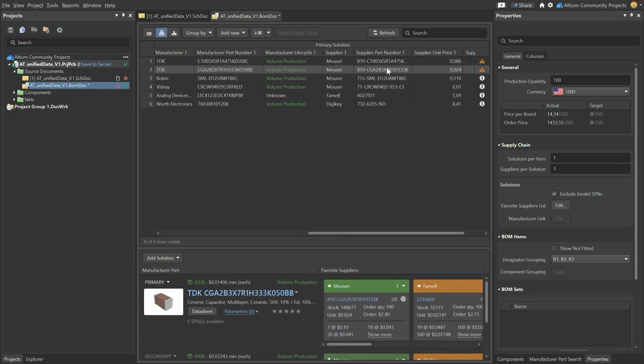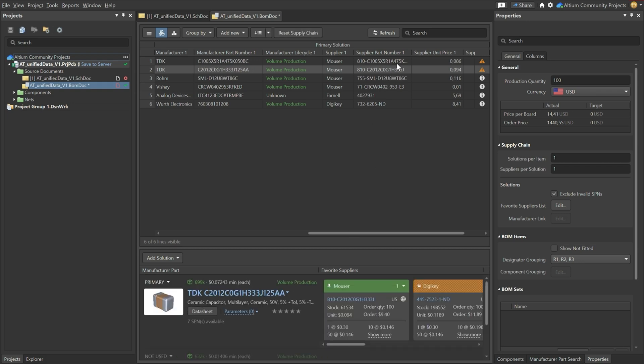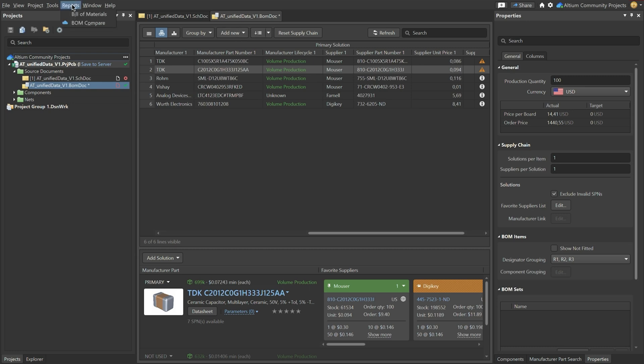We could say for instance this solution the primary that we don't want to use it. Maybe there is some reason why we don't want to use it. You select not used. And you see that then immediately you switch to the secondary solution which is now called the primary. So this is a very interesting way to work because everything is tied to your component. You really have that supply chain intelligence here.